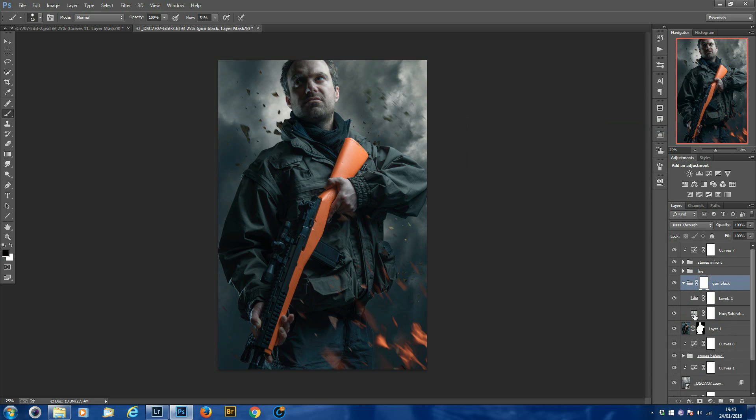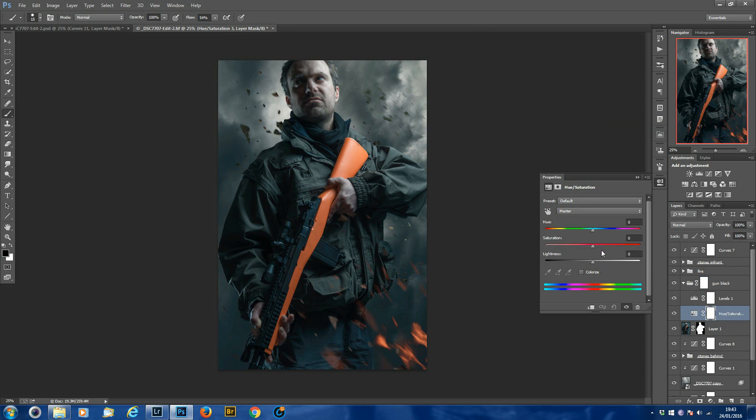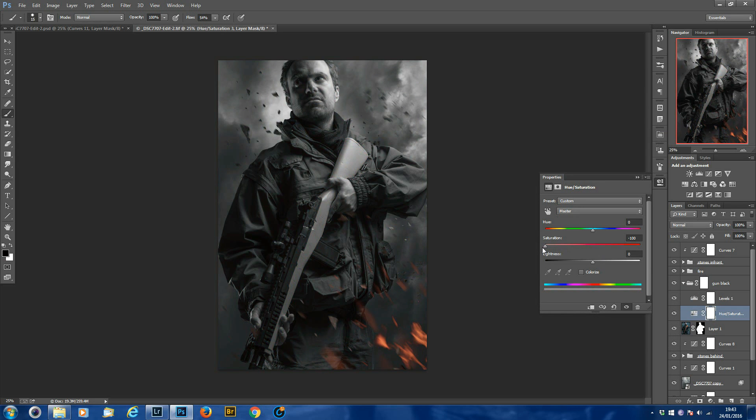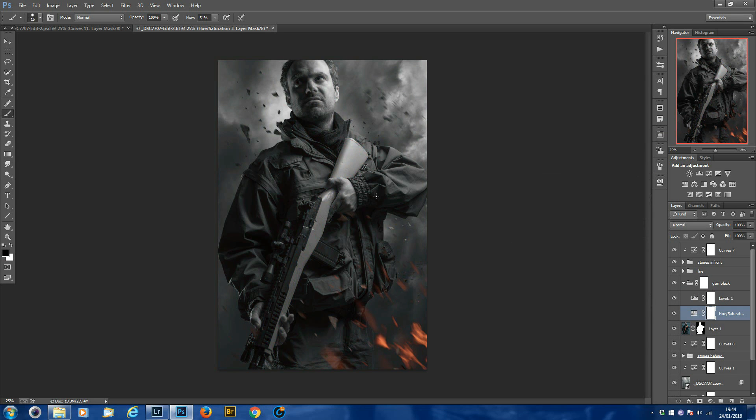So first of all, go to your hue saturation layer. Now basically all you need to do on this layer is just pull your saturation right down so you're taking the orange out. It will affect the whole image, but for now just concentrate on the orange of the gun. So that's a bit here, totally desaturated.